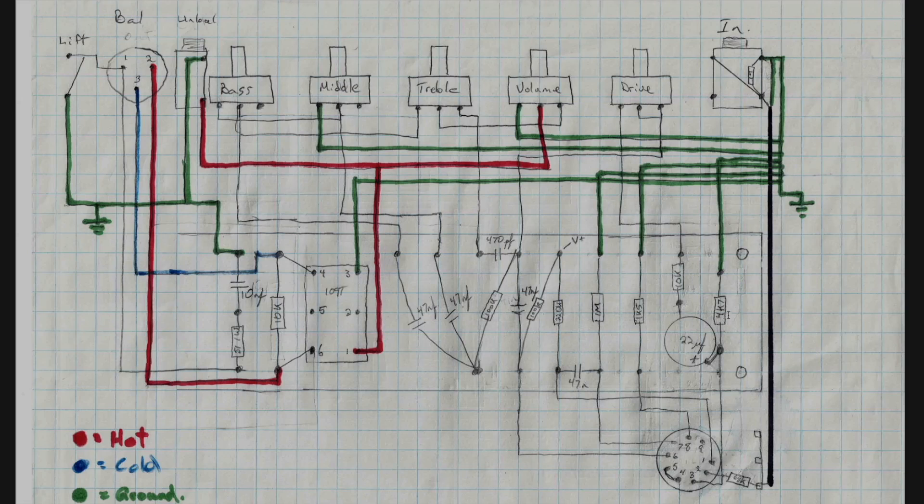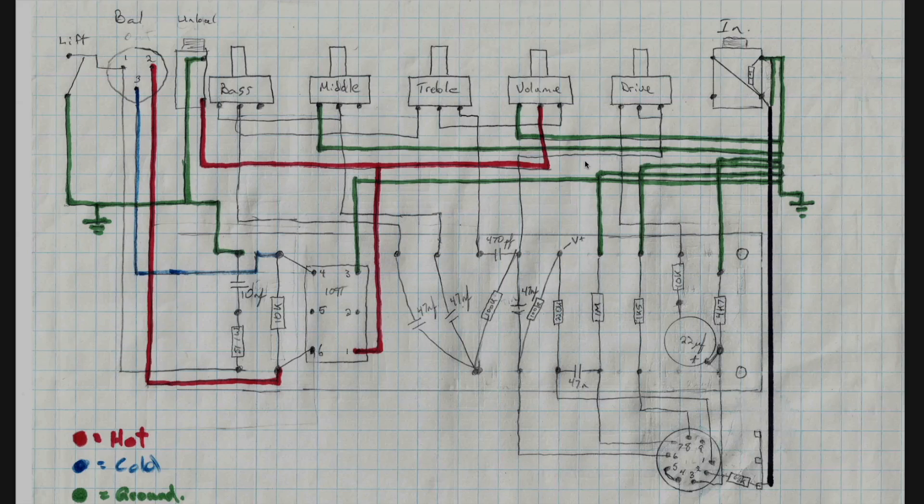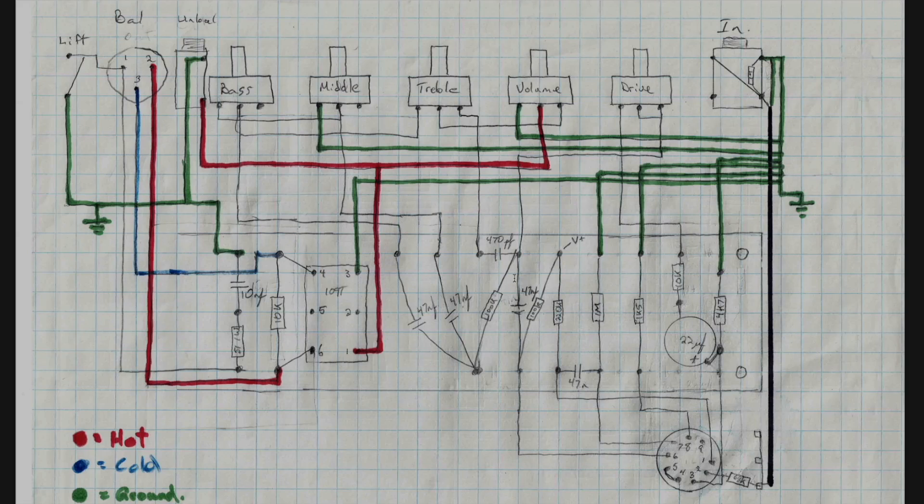So going down here, we have our 4.7k cathode resistor for V1. We also have the 22 microfarad capacitor and the 10k resistor for the drive control. You can see that's up here and that drive is being fed by the output from V2. You can see we have the plate here coming through. The 100k plate load resistor is here and the coupling cap. So we're feeding some of that back through this drive pot and into this part of the circuit back to the cathode of V1.